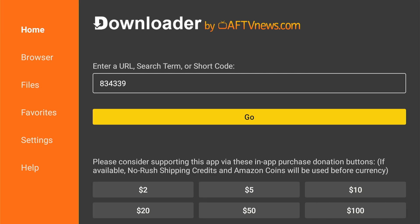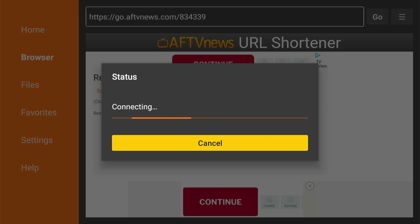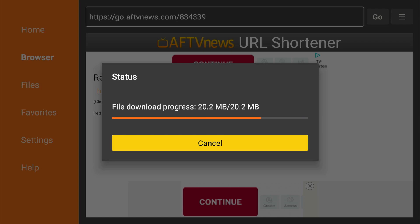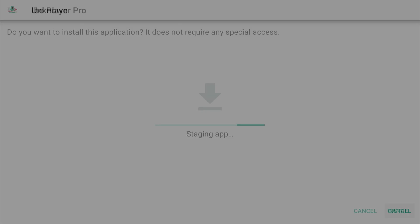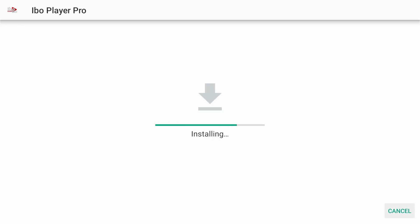Open the Downloader app. Next, enter A34339 in the search bar and hit go. Now wait for the Downloader to download the app. Once the APK file is downloaded, you'll see a prompt to allow the app to install. Select install.